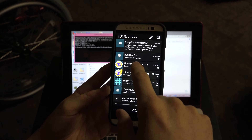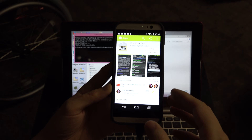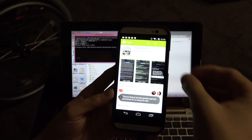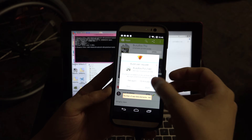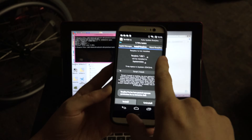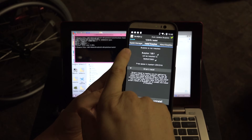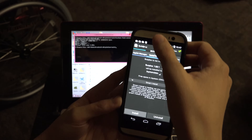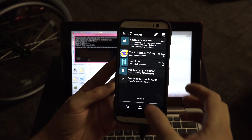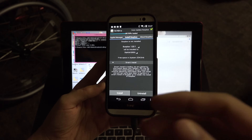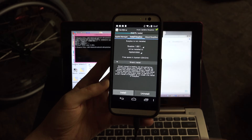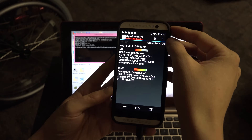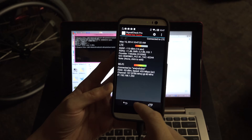Titanium Backup will ask for root access and then you can back up and restore apps. Open BusyBox, grant root permission, wait for it to load, then hit Install. With root, apps like LTE Discovery and Signal Check Pro gain extra capabilities — for example, forcing the device to connect to 4G LTE instead of falling back to GSM.